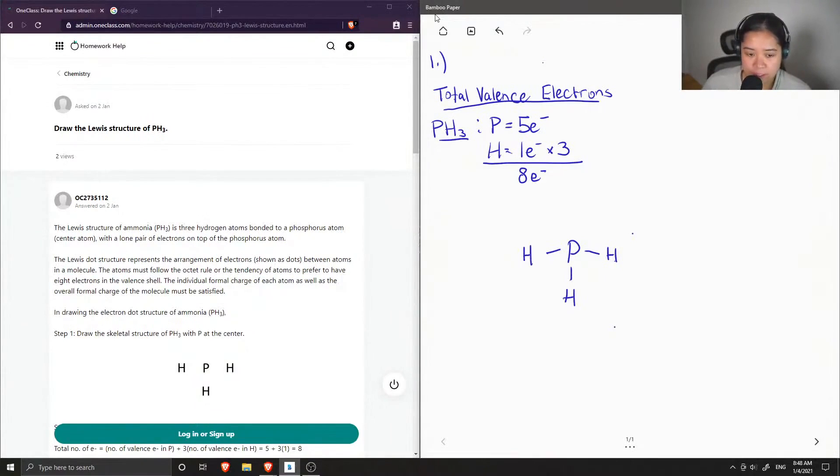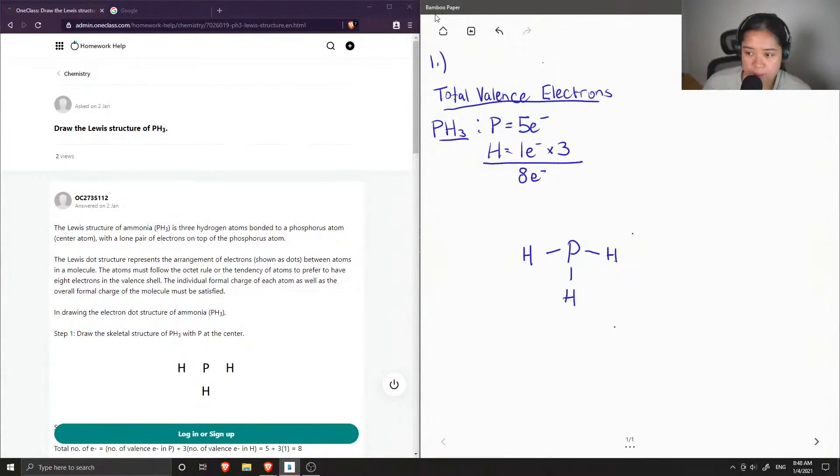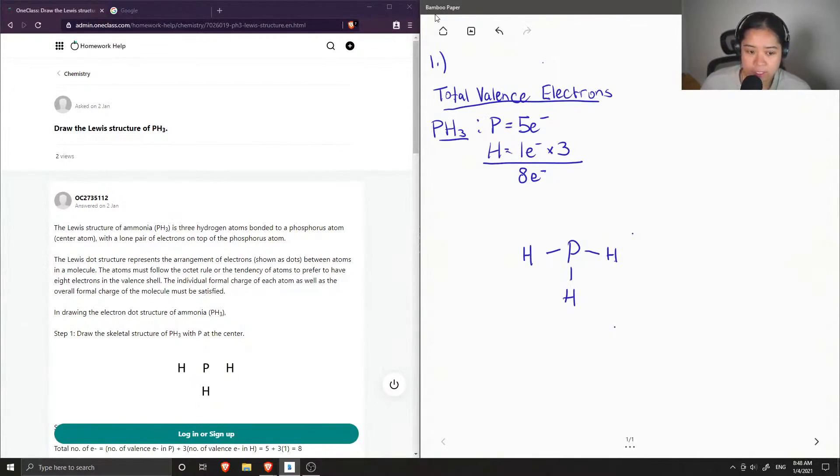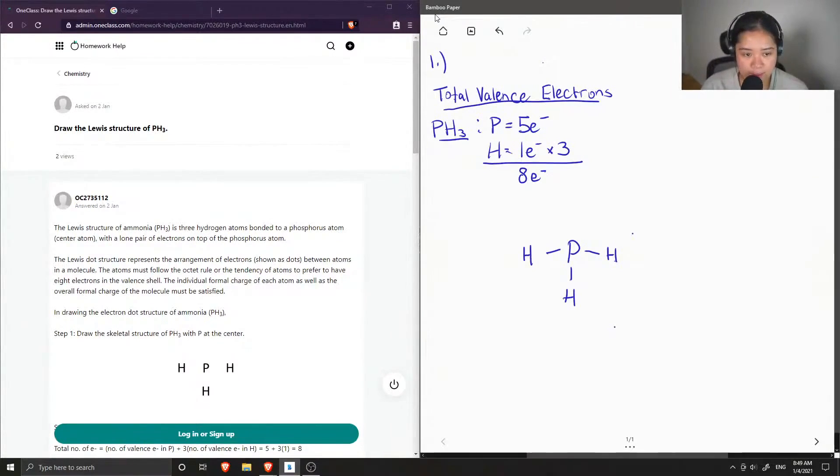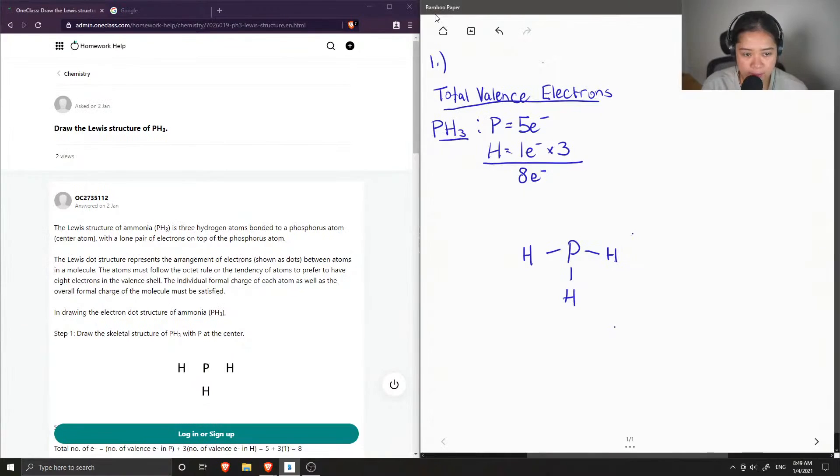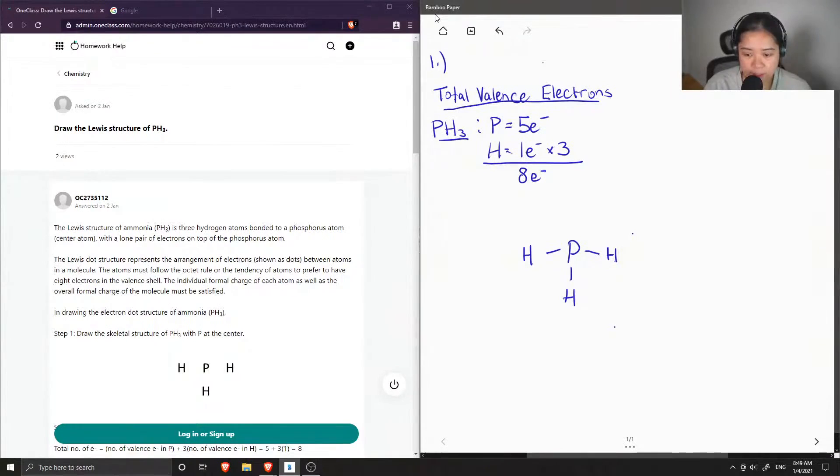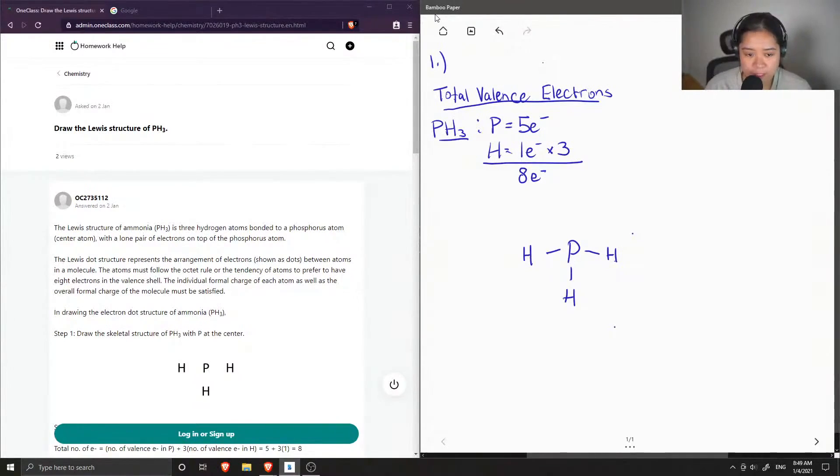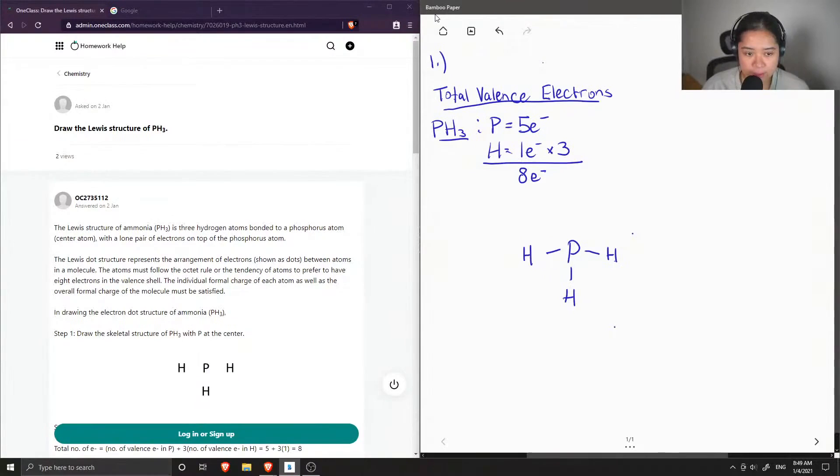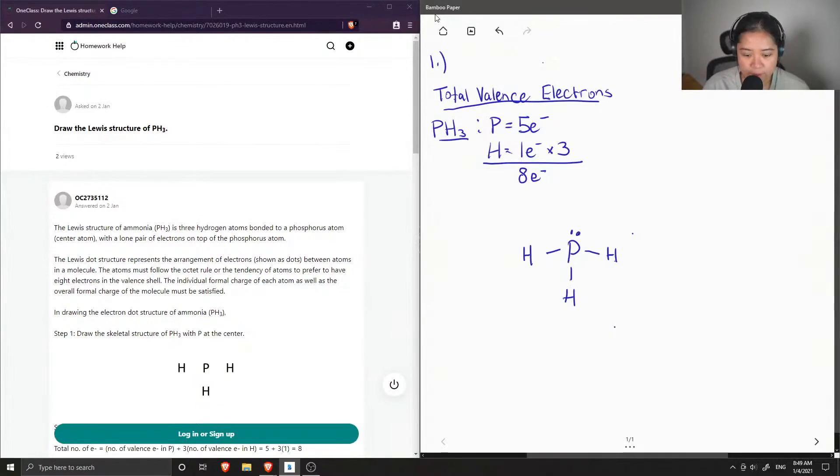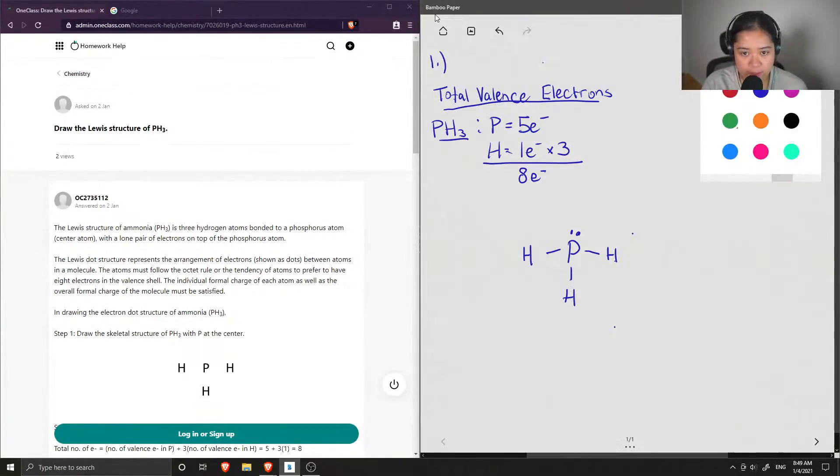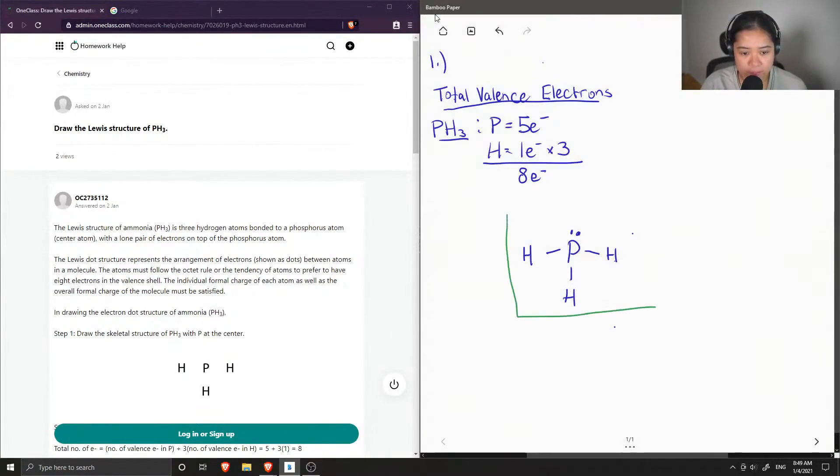And now hydrogen is content because it only has that one electron to share. It doesn't need any more lone pairs. And for our total valence electrons, we need eight. And so far I've drawn six. And this is because each bond contains two electrons being shared. So now I just need two more electrons and they'll be lone pairs on my phosphorus. And now this is the final Lewis structure of PH3.